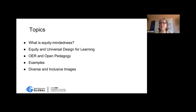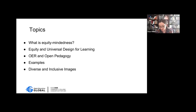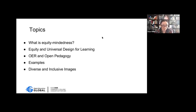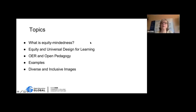You can respond in the chat window or jump on the mic. We have an adjunct in mathematics, instructors in ESL, English, manufacturing and graphic design, biology, and early childhood education — a wonderful wide range of disciplines.